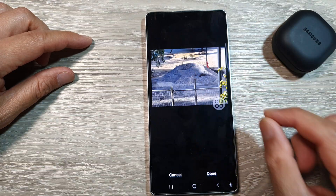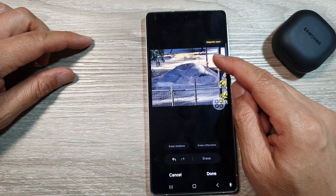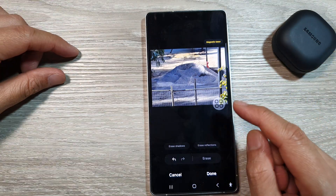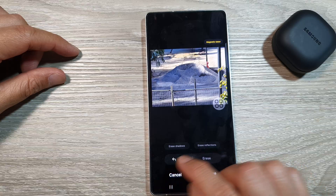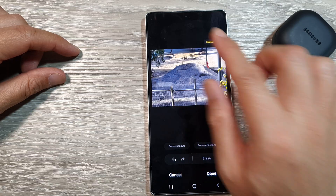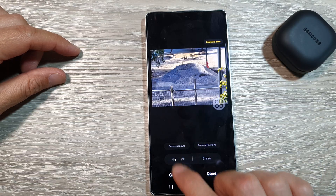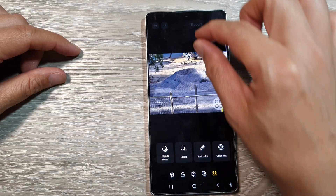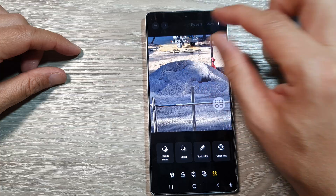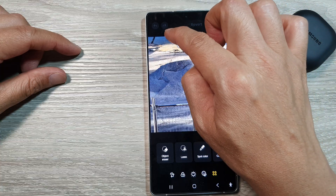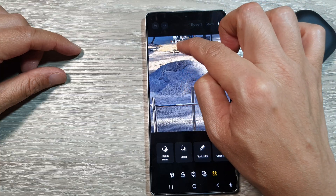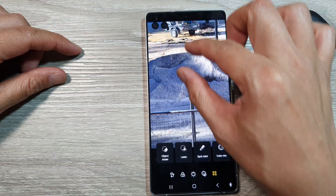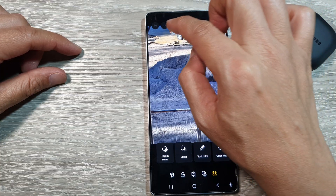After that, we can zoom out. So it does an okay job on this location. Now if you're not happy, you can always cancel and then start again. Sometimes it has to do with your selection, so I'm just going to zoom in a little bit more as well.